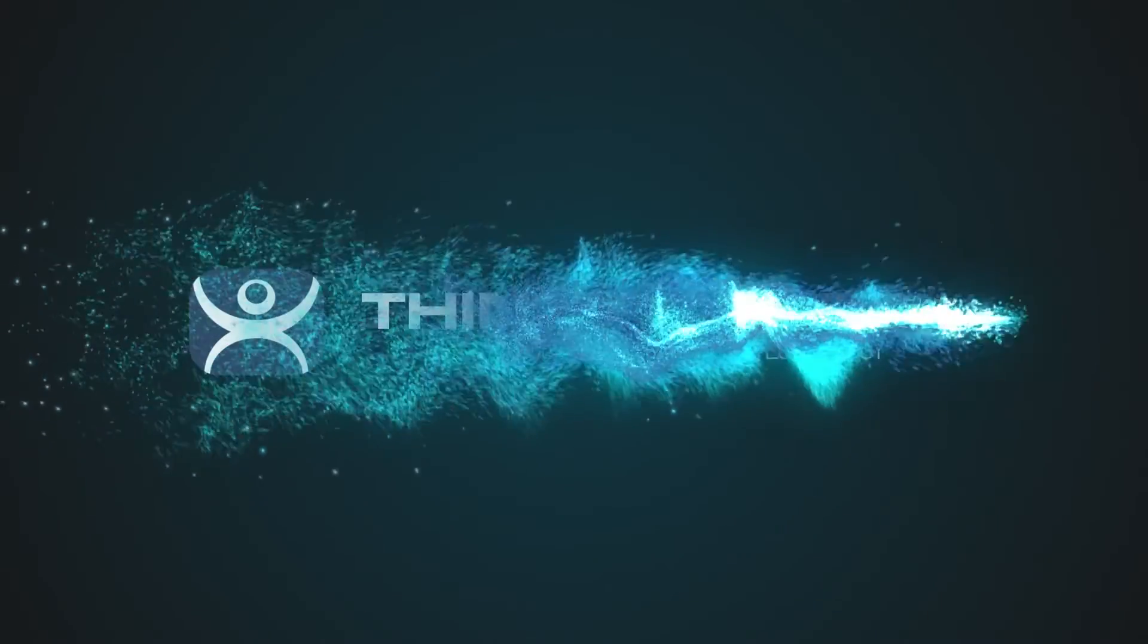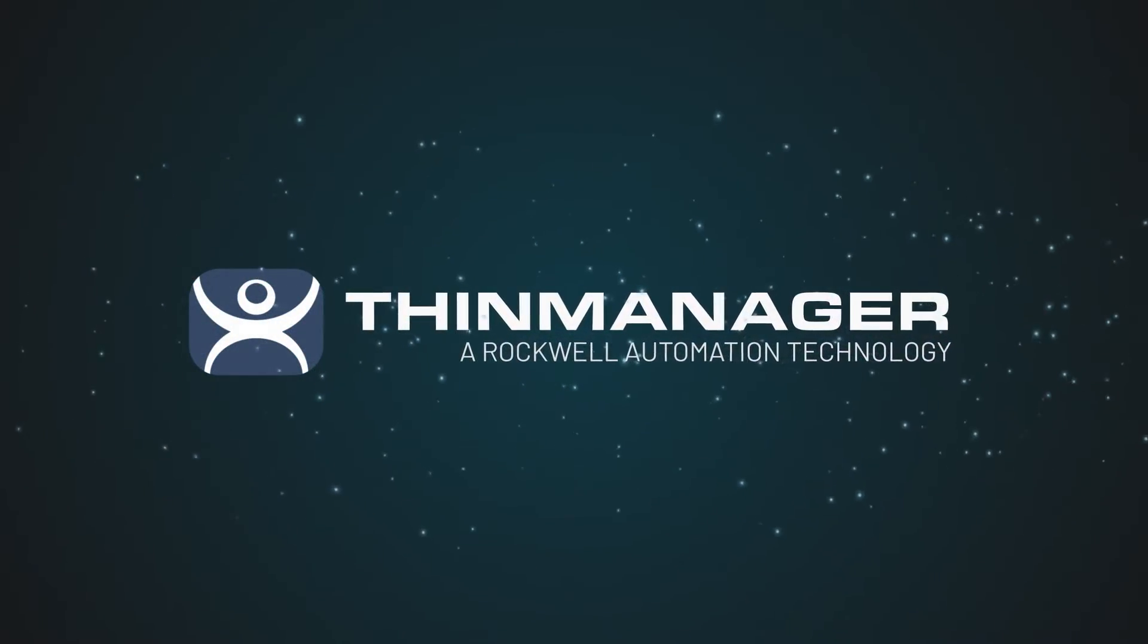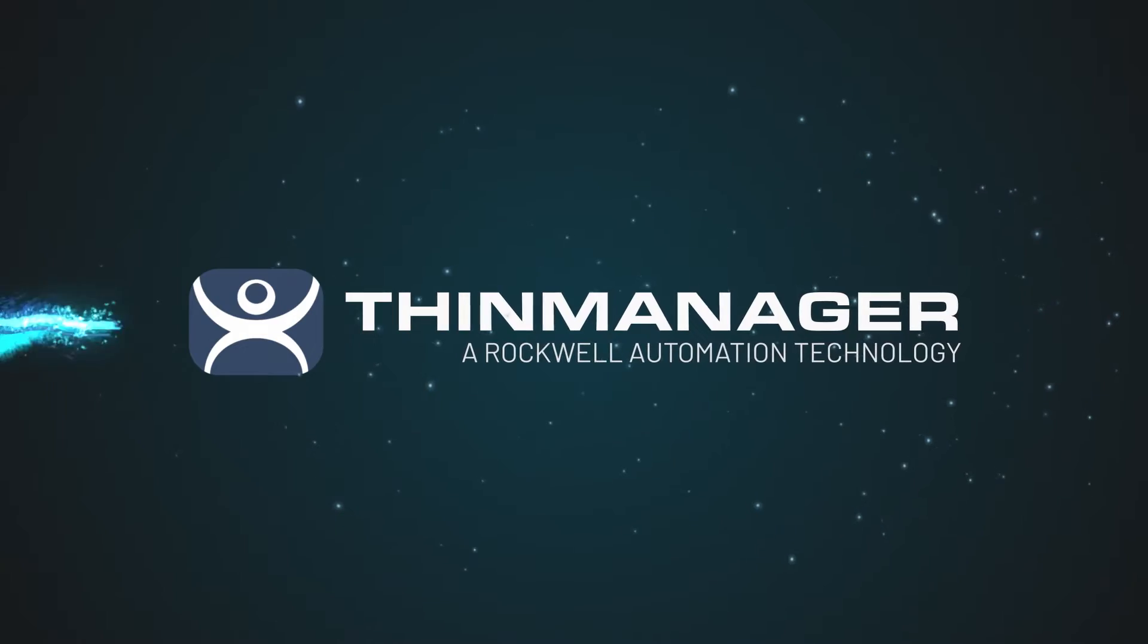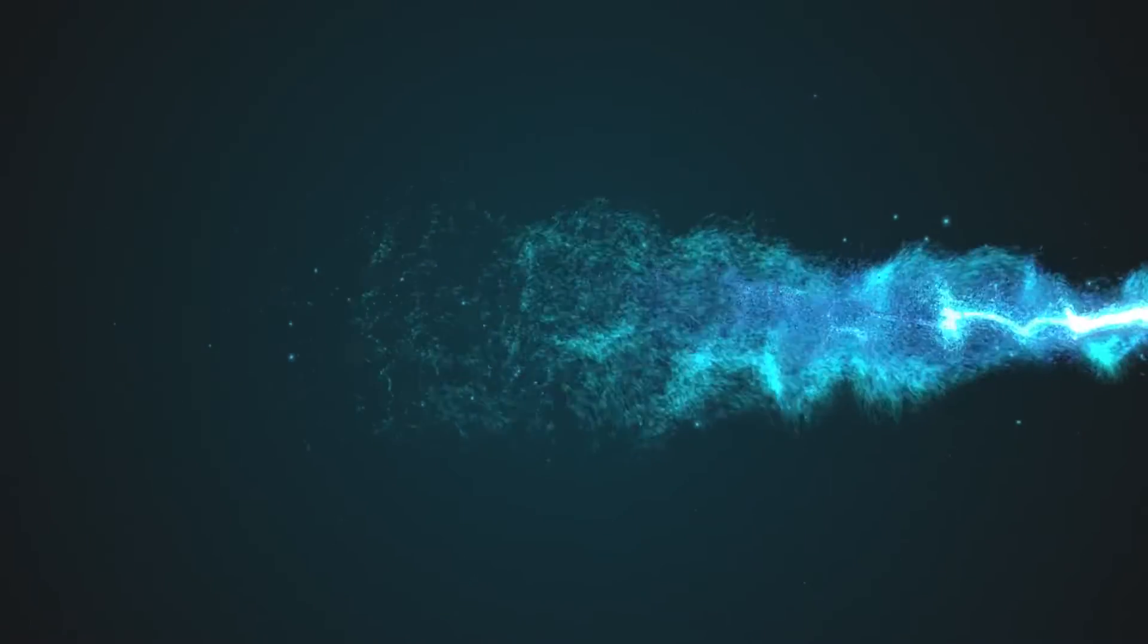ThinManager has come a long way since it was first created in 1999. But what is ThinManager and why should you be using it?